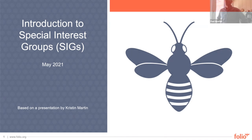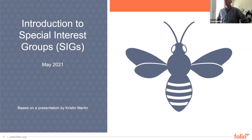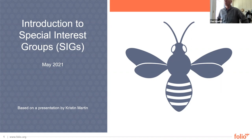Good day everyone. Thank you for joining us for this introduction to Folio Special Interest Groups. My name is Paul Moeller and I am the team lead for Metadata Operations, Digital Asset Management and Discovery Services at the University of Colorado Boulder Libraries and the host for today's event. This session is part of a series of onboarding videos for community members. You'll find links to other videos in this series in the description of this video on YouTube or see the member onboarding button on the Folio Project homepage at www.folio.org.